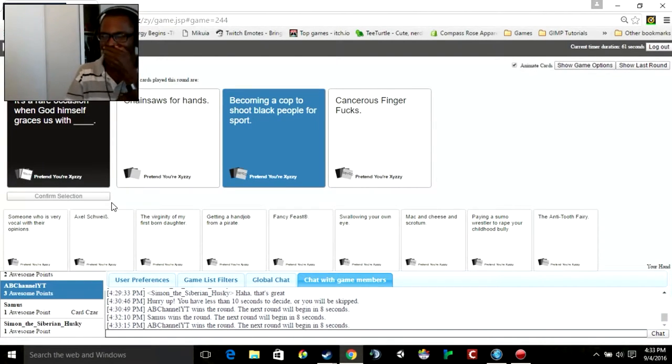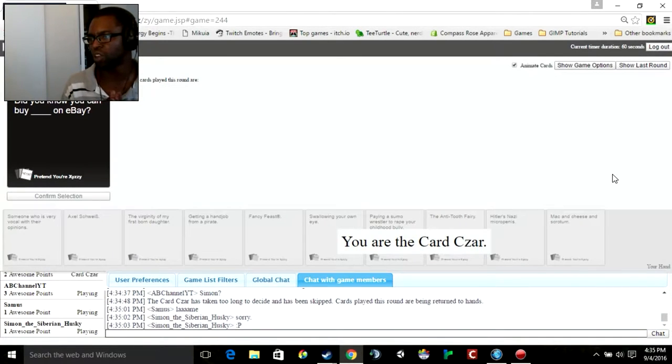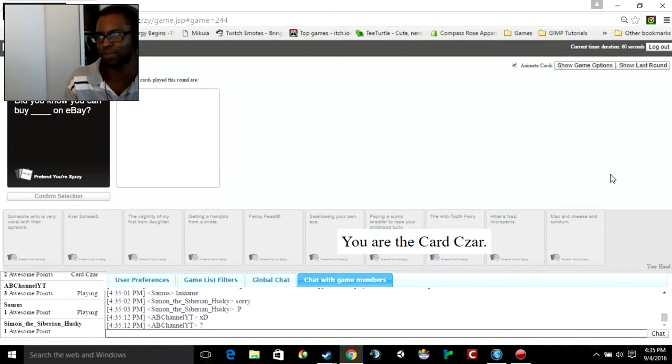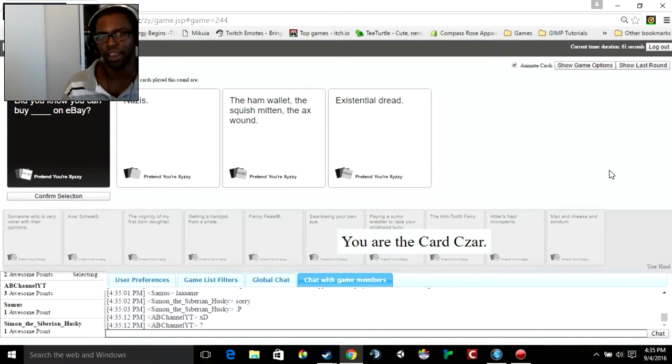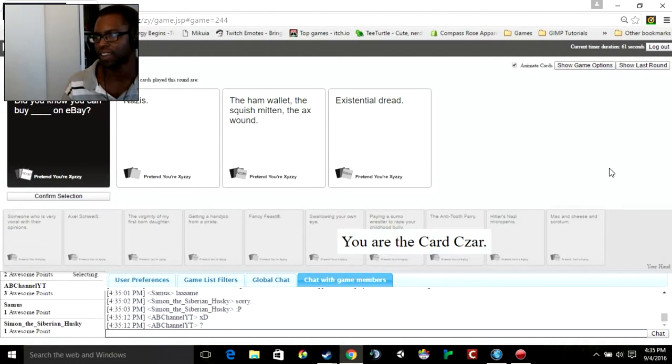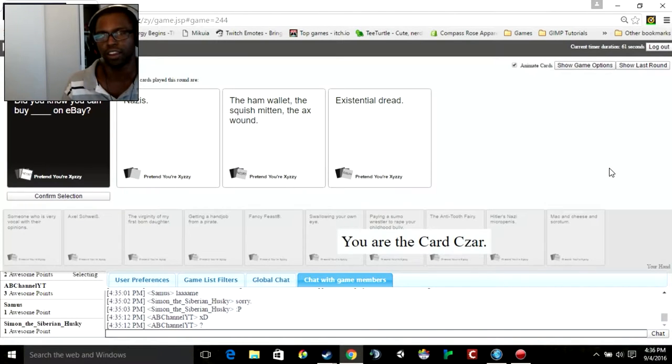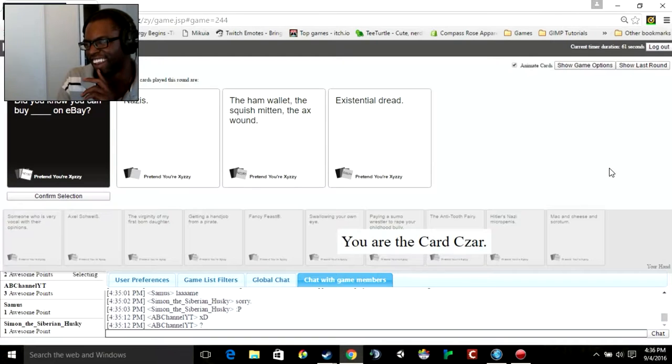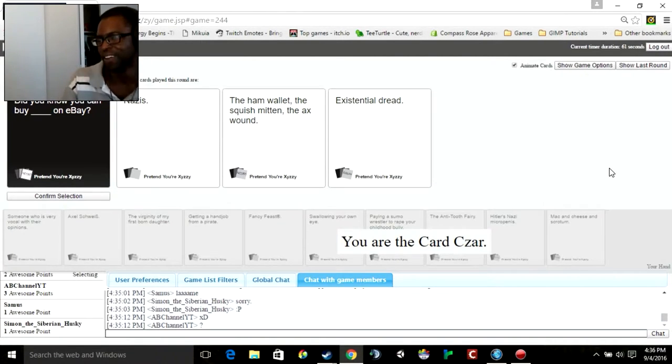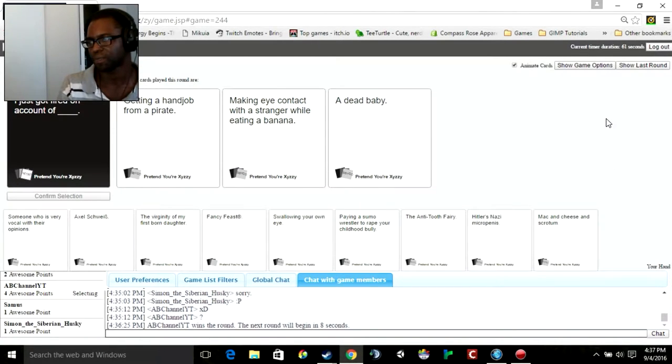This is so intentional. Did you know you can buy blank? I love how I'm wheezing already from laughing so hard. Did you know you can buy Nazis on eBay? Oh my god. Did you know you can buy the ham wallet, the squishmitten, the axe wound on eBay? Oh god. Did you know you can buy existential dread on eBay? The ham wallet, that's so gross. Even Nazis seem more likely than that. There's a dead baby in there.